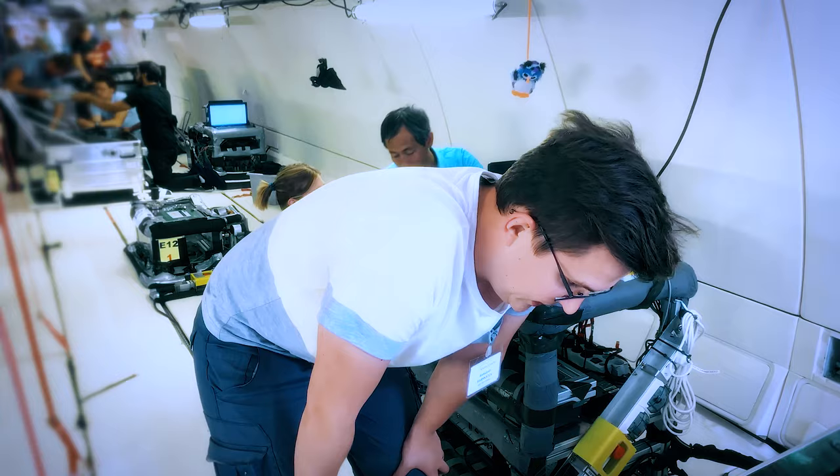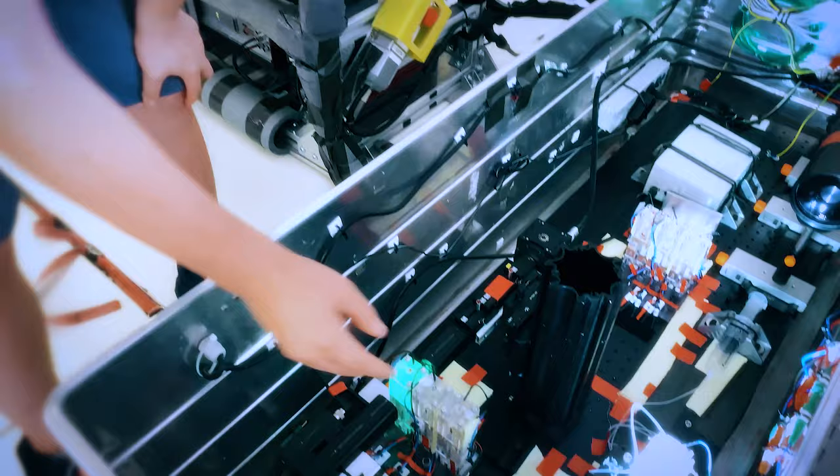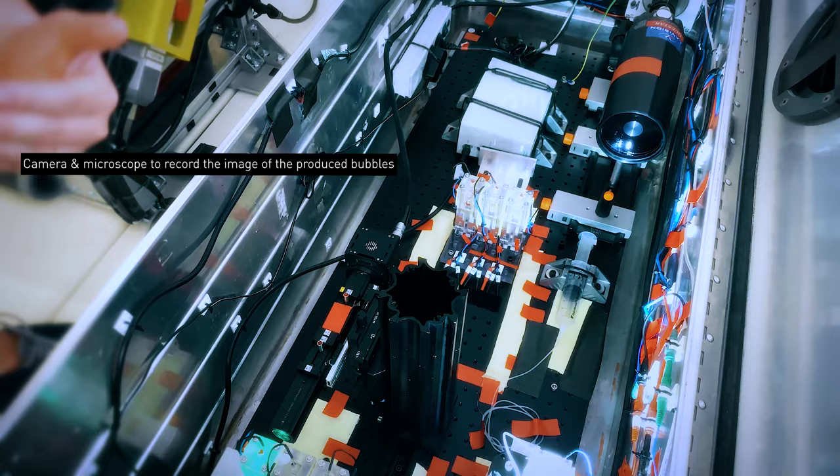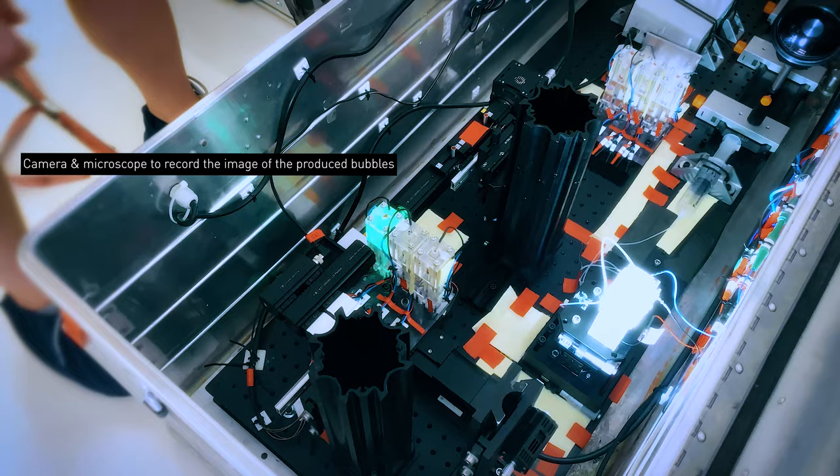We have our setup for the hydrogen gas generation and also for the recording system. Here we have three different cells where we are able to produce single hydrogen gas bubbles on a microelectrode. Here we have a camera and microscope to record the image of the produced bubbles, and this is the backlight. It's needed for the technique which we are using.